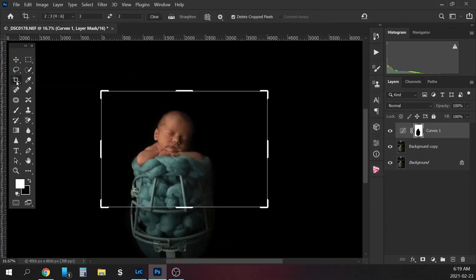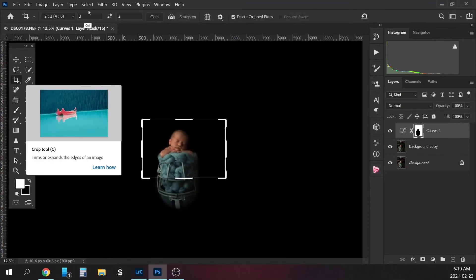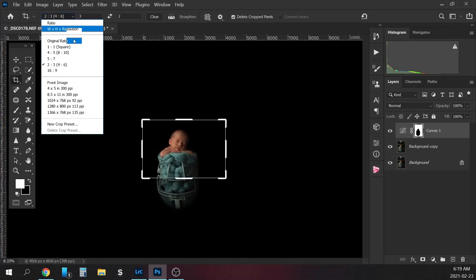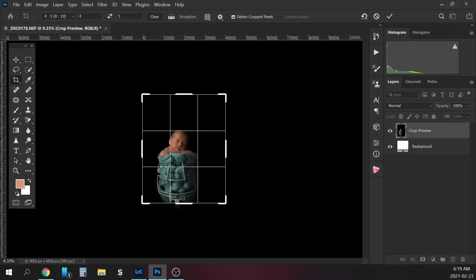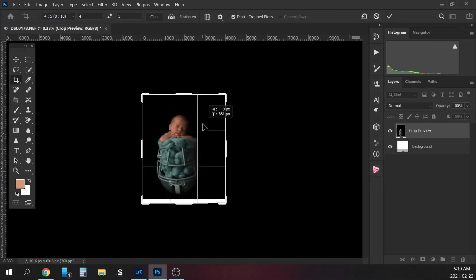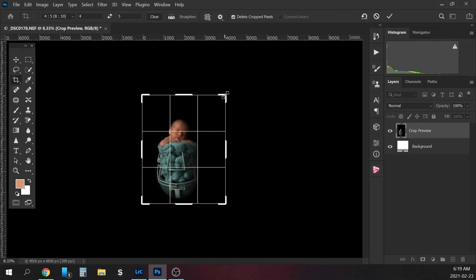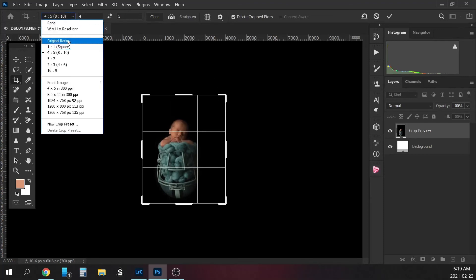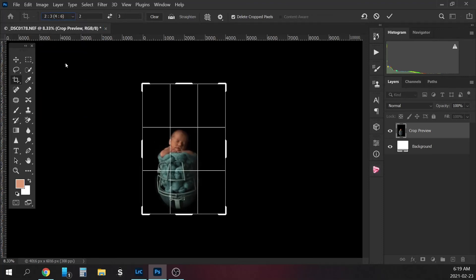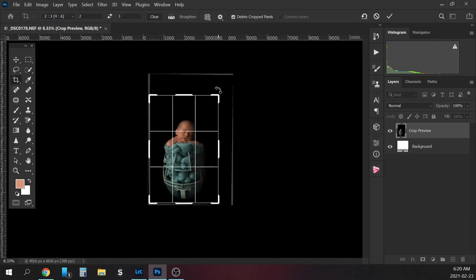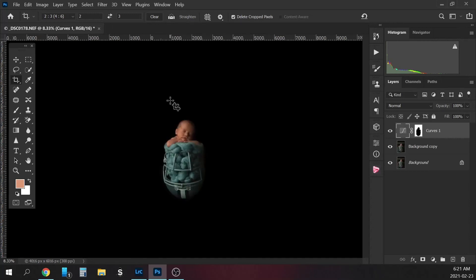All right, so I'm just going to crop this a little bit because there's just too much black above the baby's head here. Let's do four by six. There we go.